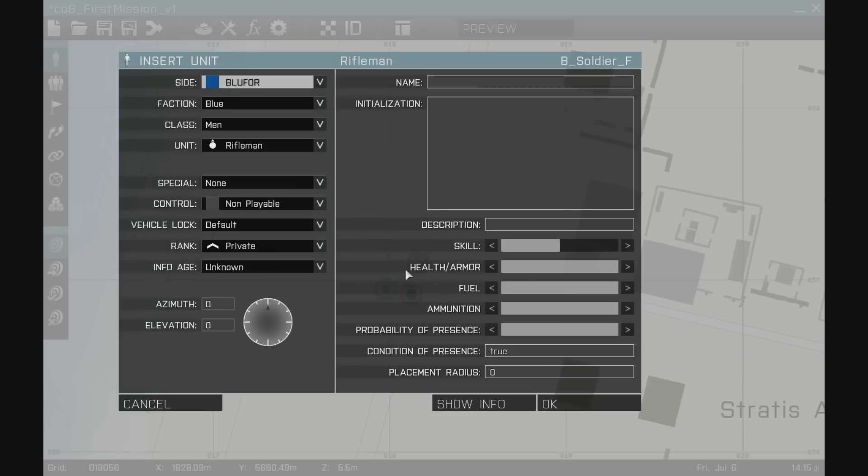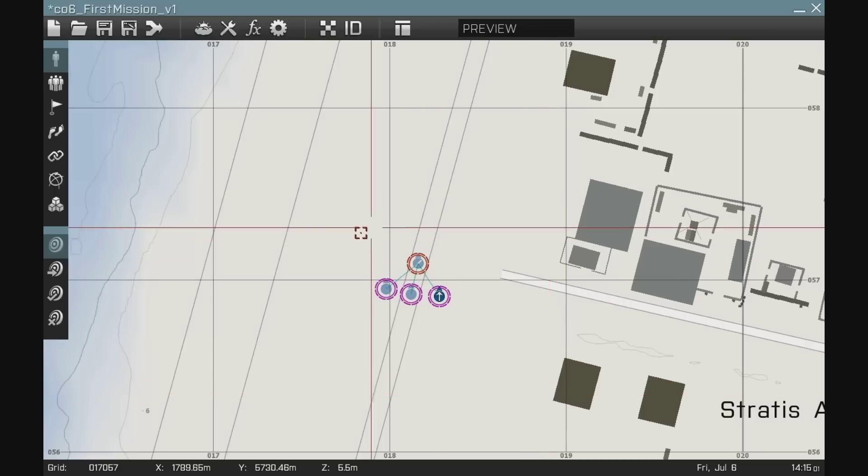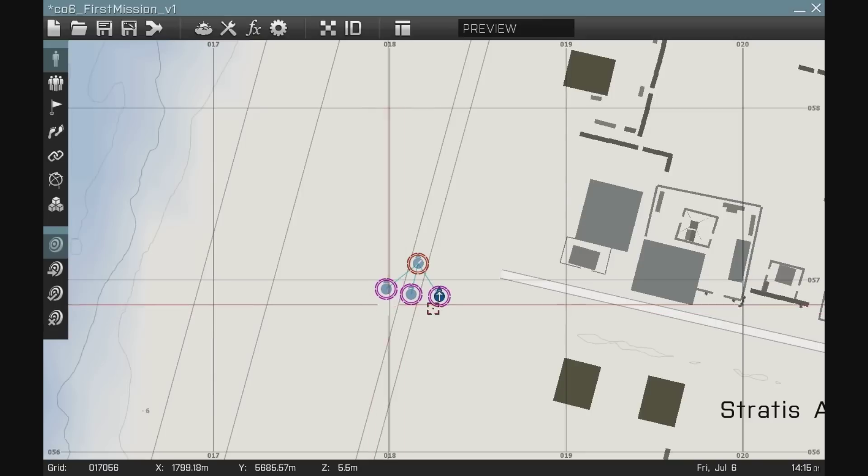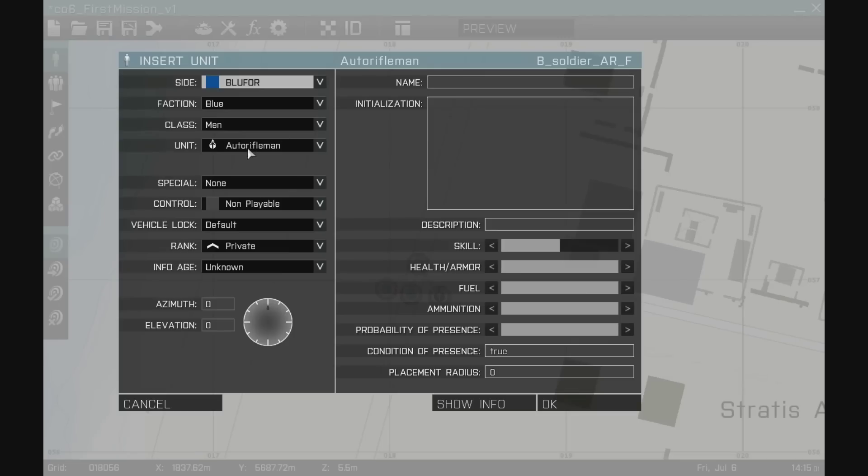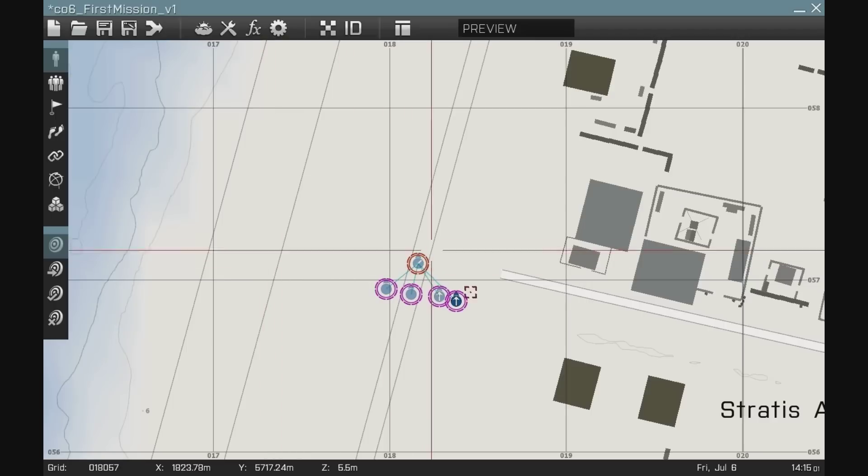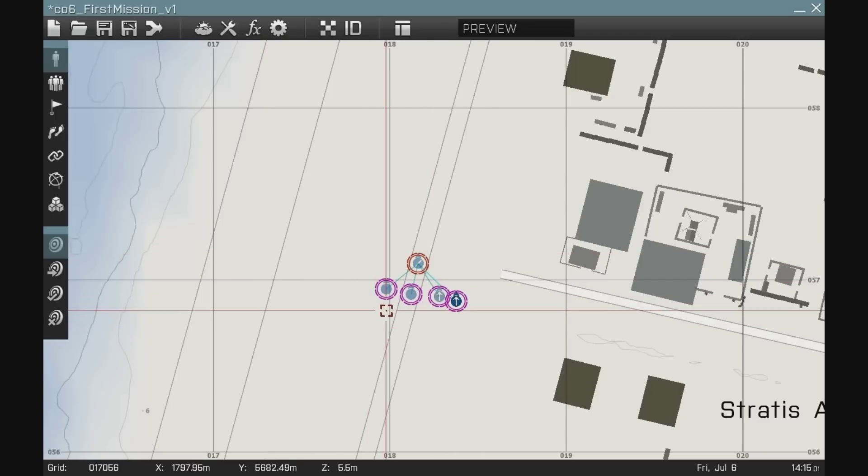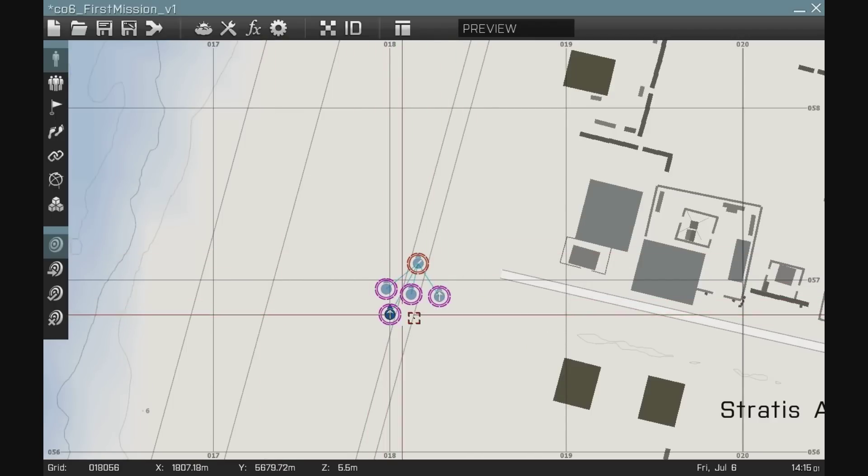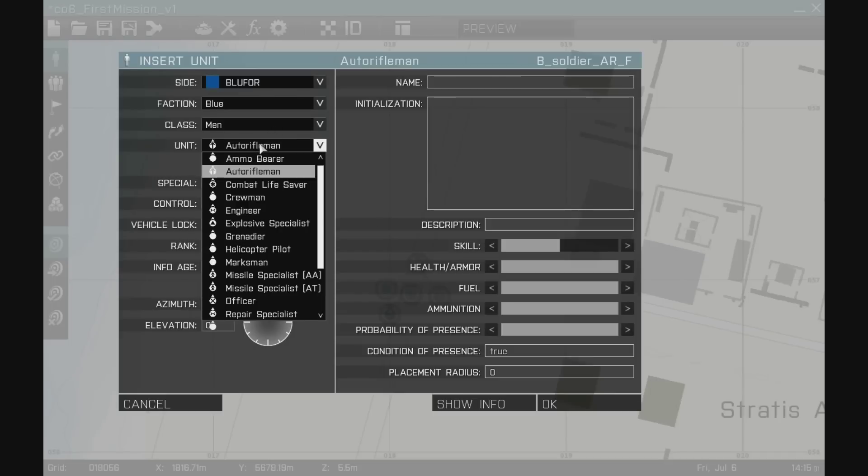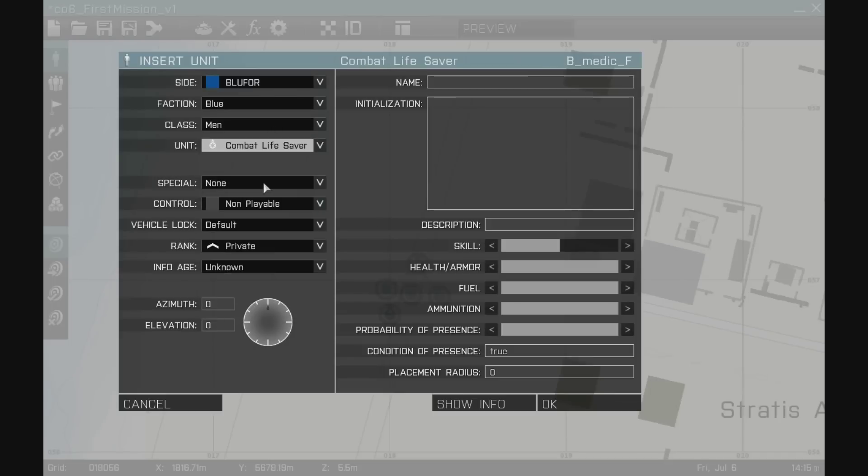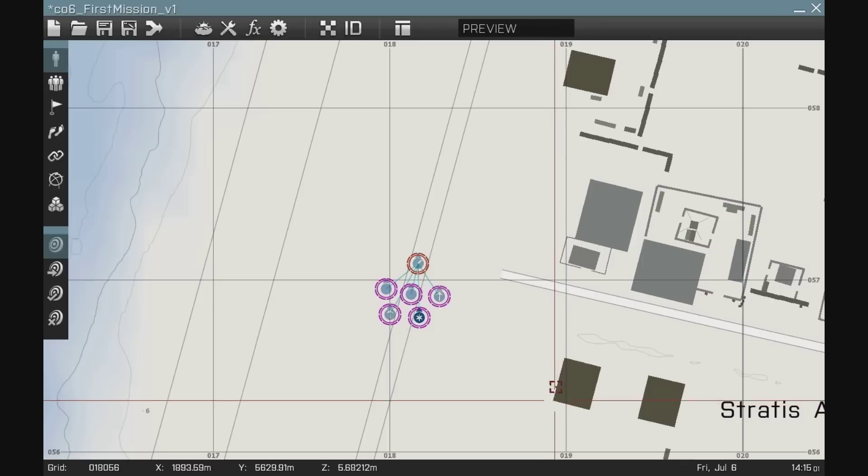I'm going to have a couple of auto riflemen. Make them playable. I can speed this process up by using the enter key on my keyboard just to get through these menus a little quicker. But as you can see here, I need one more player to make this six. I'm going to have a combat lifesaver. And there we go.